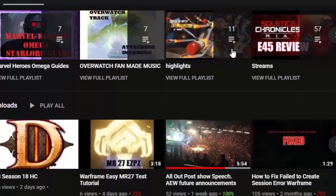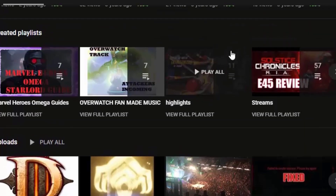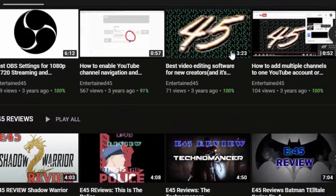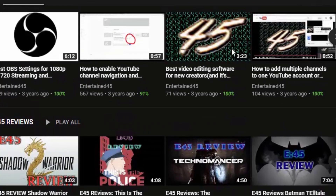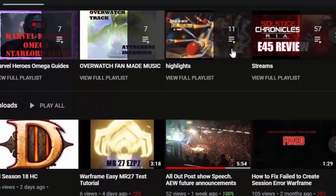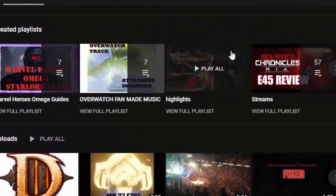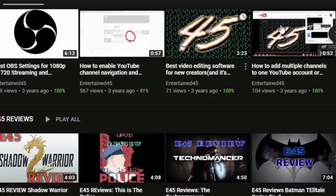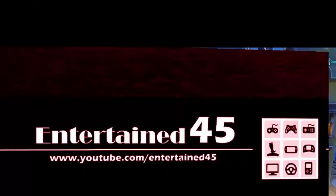Thanks for checking out my video. If you enjoyed this one and want more content like this, please give it a thumbs up and maybe even check out my channel and throw me a subscribe. Really appreciate it. As always, this has been entertain45 — thank you very much and take care.